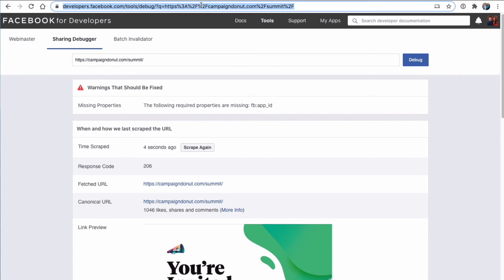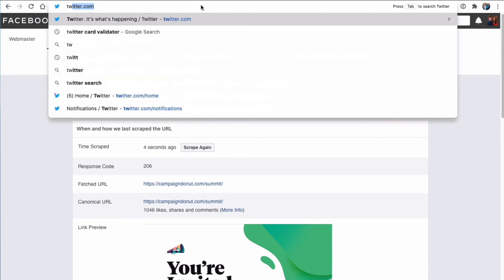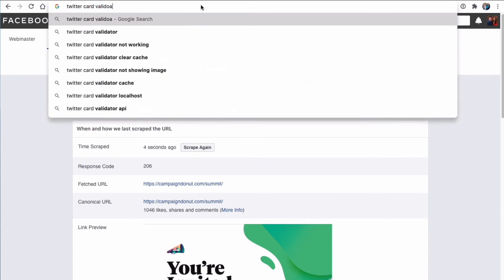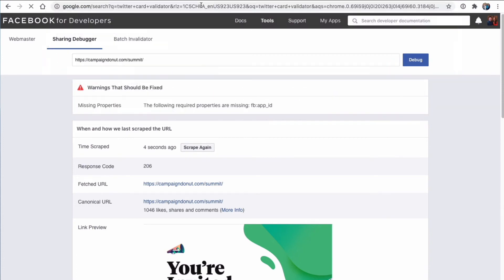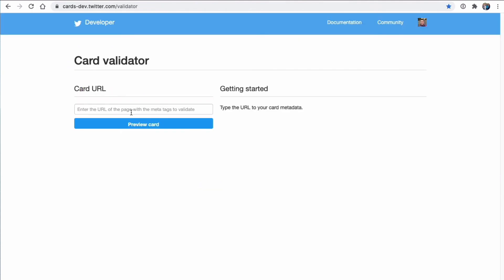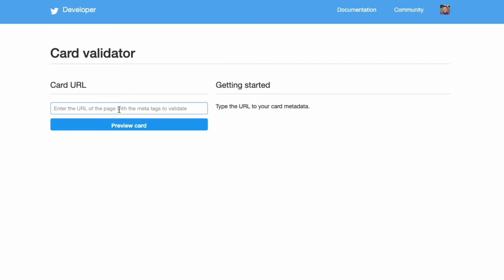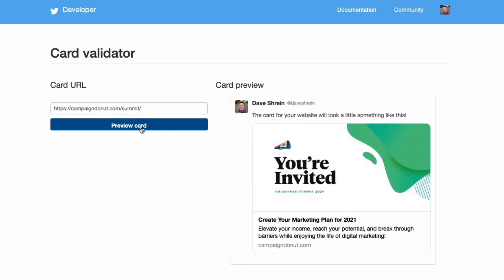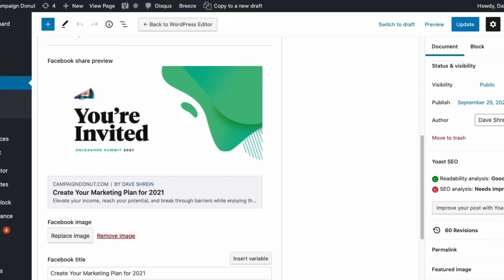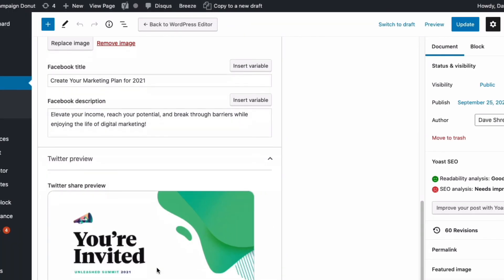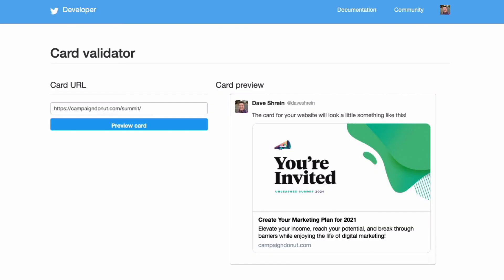Now, we're going to look at Twitter. It's Twitter card validator. So for Facebook, it's the debugger. For Twitter, it is the card validator. We're going to paste our URL, and we're going to click Preview Card. And on Twitter, it shows us exactly what it's going to look like, and you'll notice that it's identical to what we see right here. So that's the Twitter card validator.